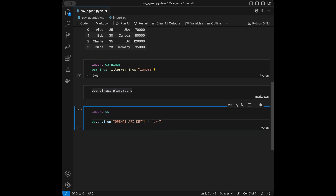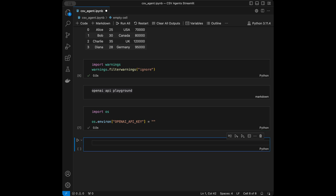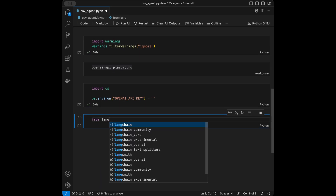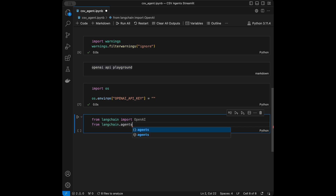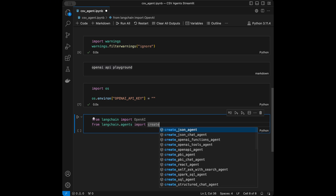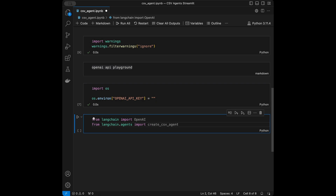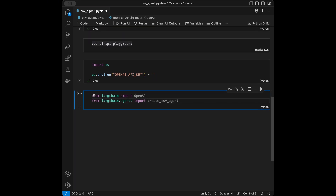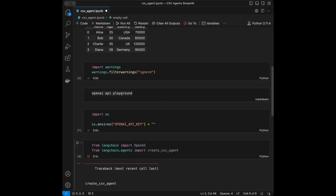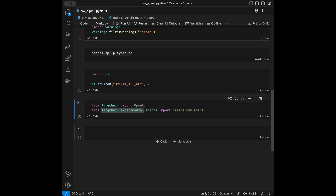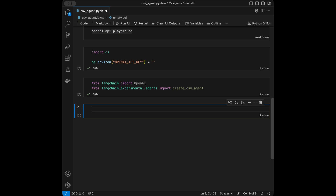My API key is ready. In the next step we are going to do our imports from LangChain. I'll say from langchain import OpenAI, and then from langchain.agents import create_csv_agent. Actually, I'm not sure if it's in langchain_experimental or langchain.agents — let me check. Yes, it's in langchain_experimental, so I'm going to update the import to use langchain_experimental.